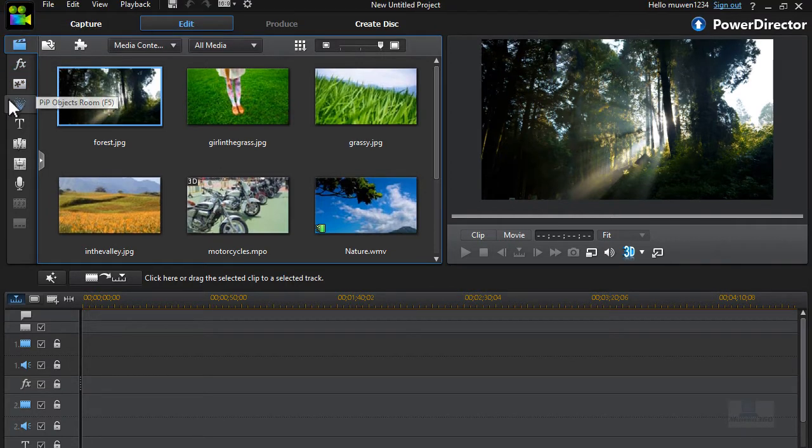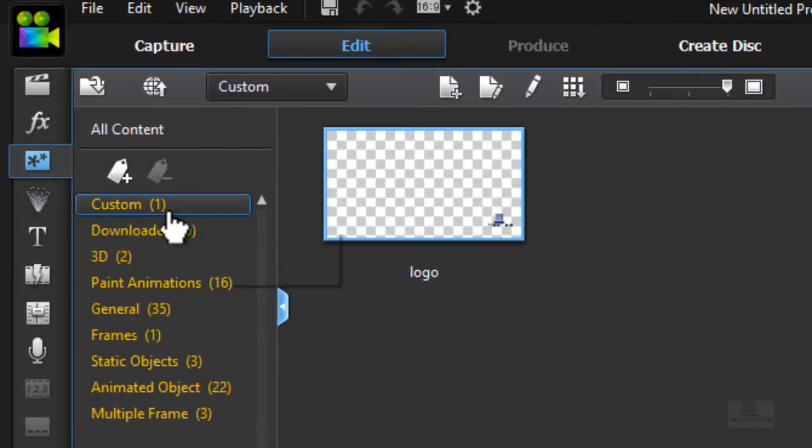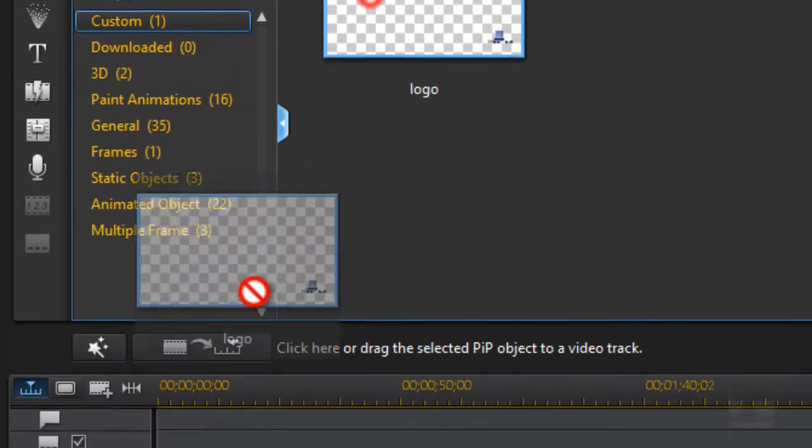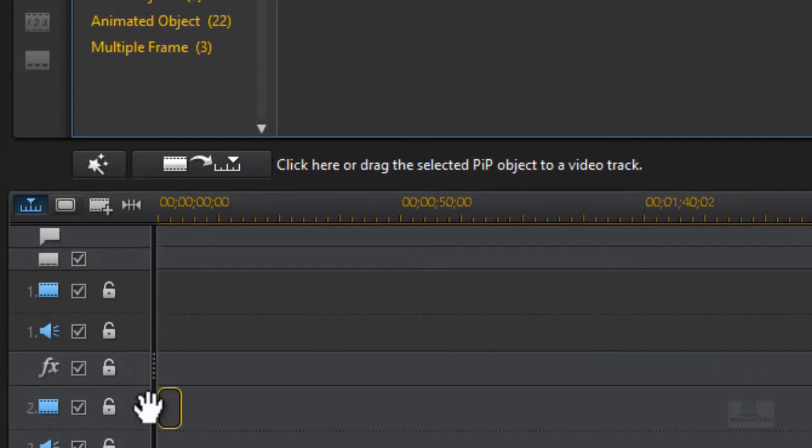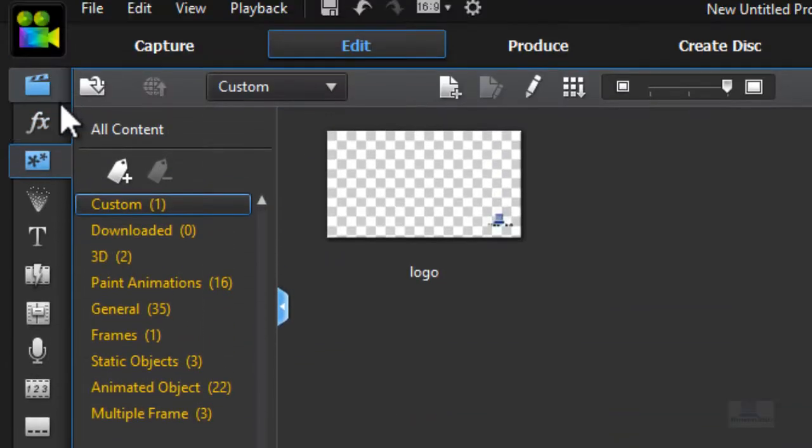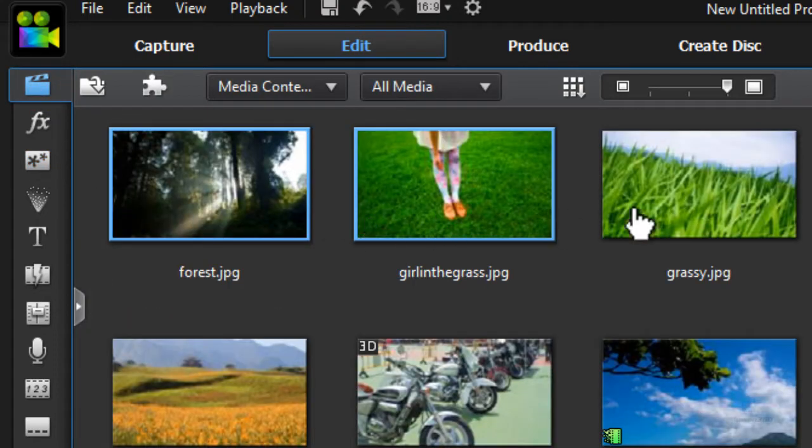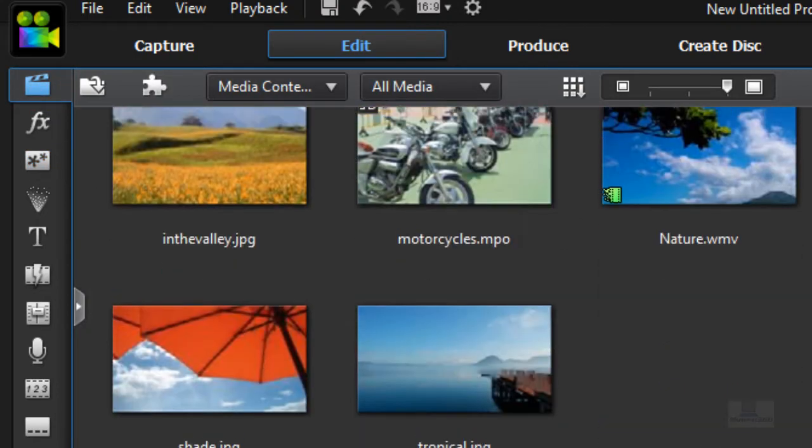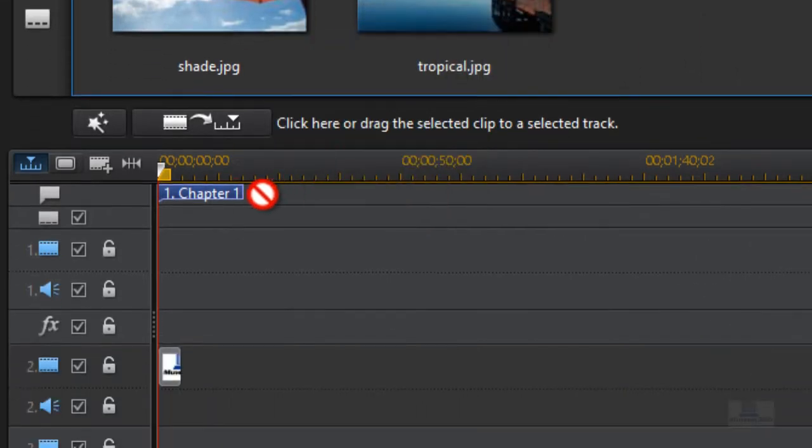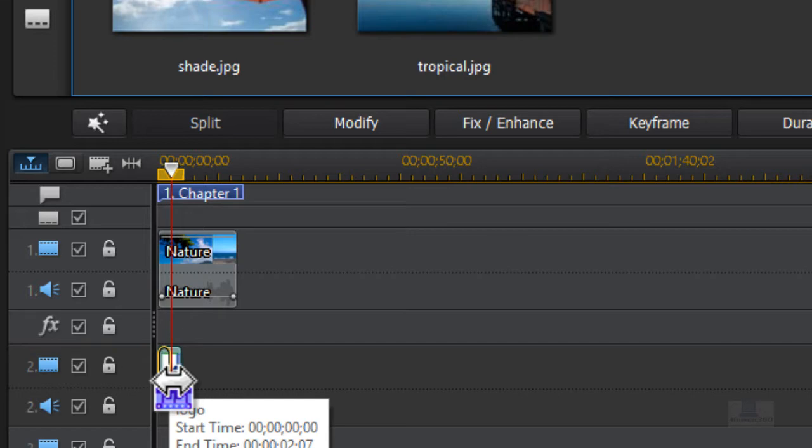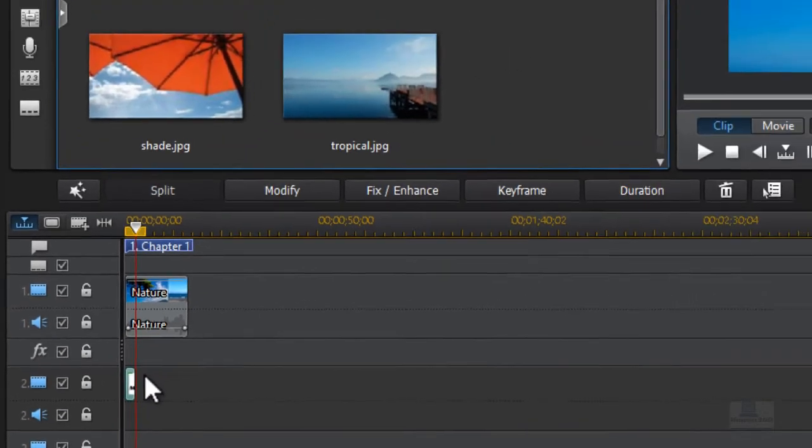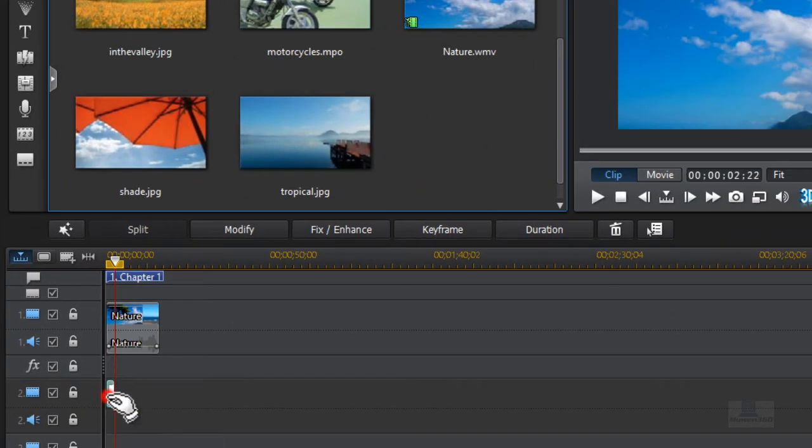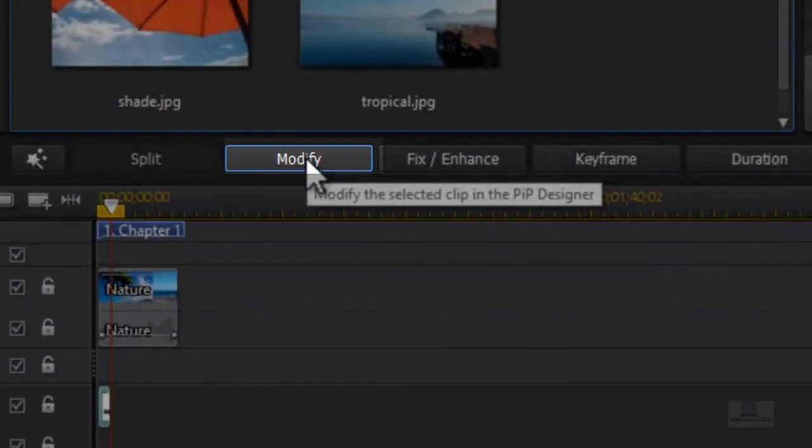First, if you want to do the first way I'm going to show you, choose an object and bring it down to the second track and choose an image or a video. I'm just going to do nature, this is one of their built-in ones. First you want to click on the second track, your object, and then click on modify.